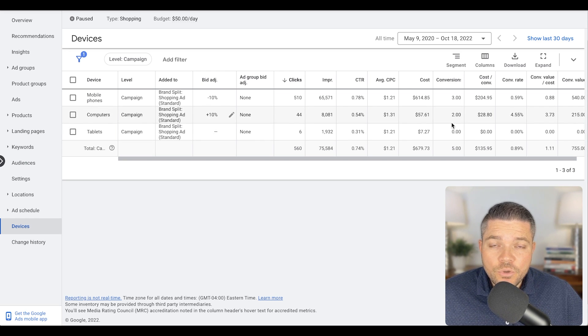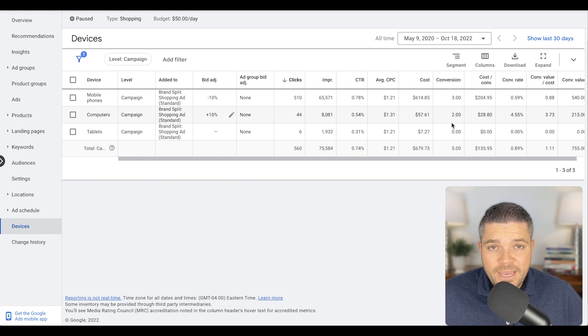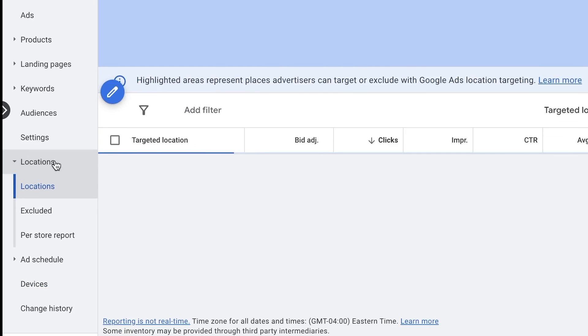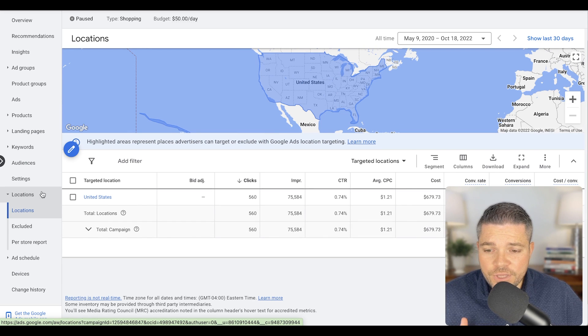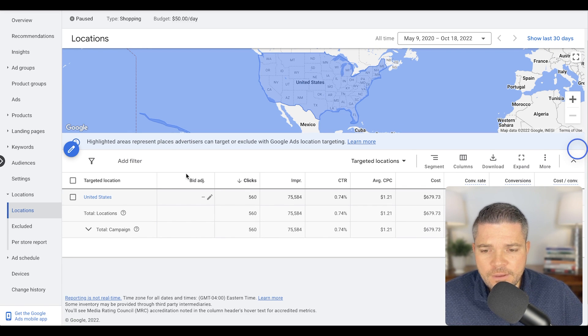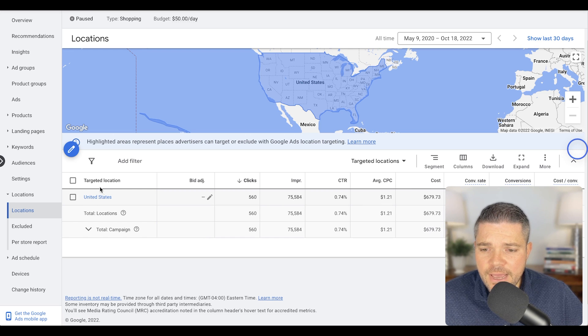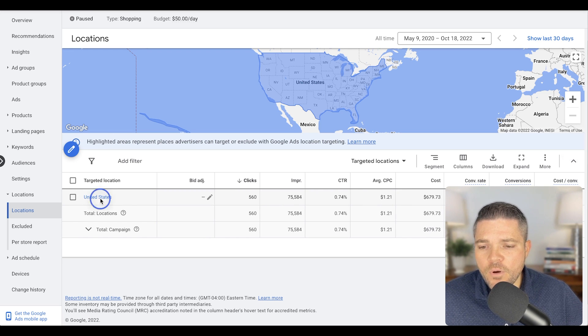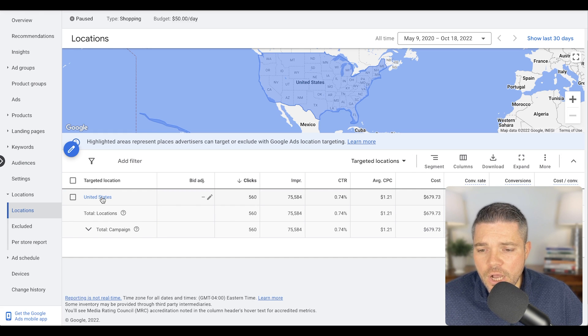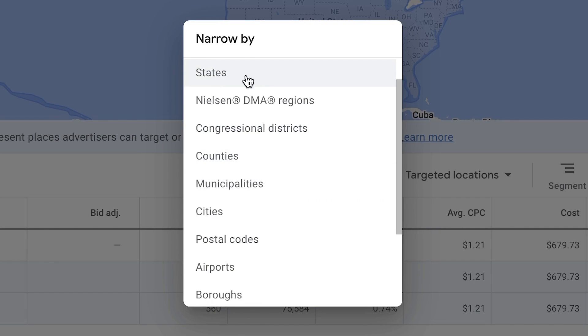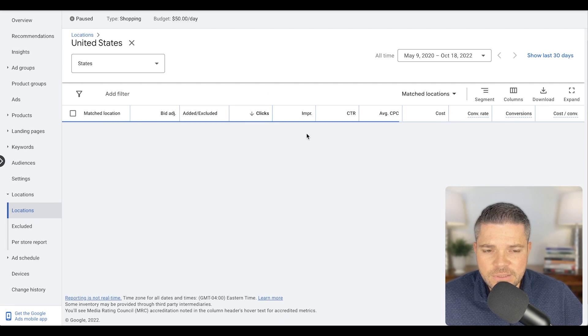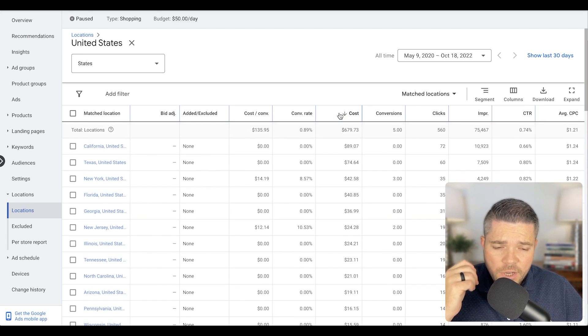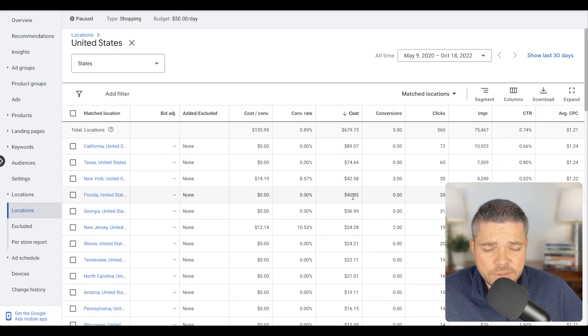The next thing we can do is optimize the locations. While you're on this page here on the left-hand side, you'll see the locations tab. So click that. And then right now, all you'll see here is that we are targeting just the entire United States. But what we can do here is we can actually click on United States, and then we can break these out by cities, by regions, by states. So let's break these out by states to see what we have. And then once you're on this page, we're going to sort by cost here. Let's see what's costing us the most.